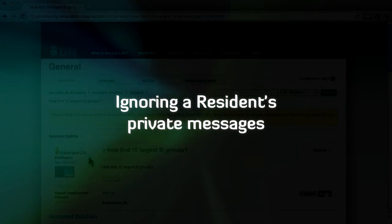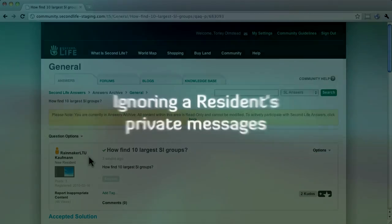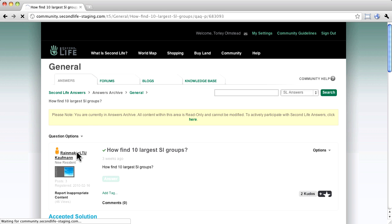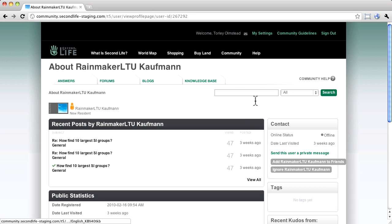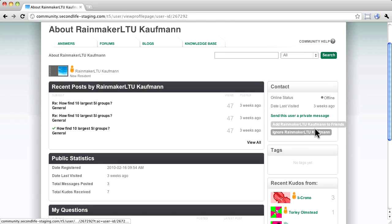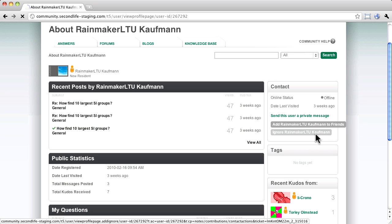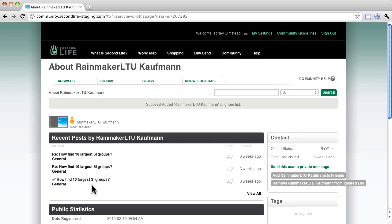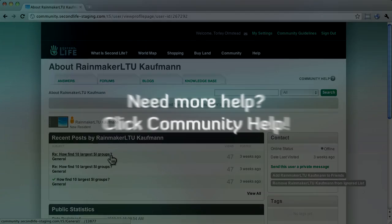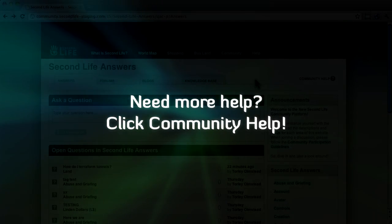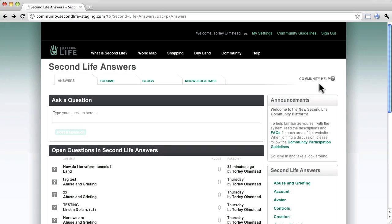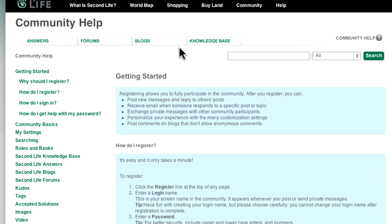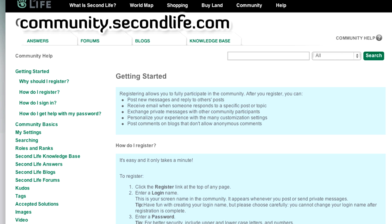Or if you want to selectively ignore someone, just click their name to the left of a message and in their profile page, you can go ahead and click Ignore. Alas, this only works for their private messages and not forum and answers posts. If you need more help, Community Help is always just a click away. Stay tuned for more awesome tips and tricks on community.secondlife.com from me, Torly Linden, and enjoy!